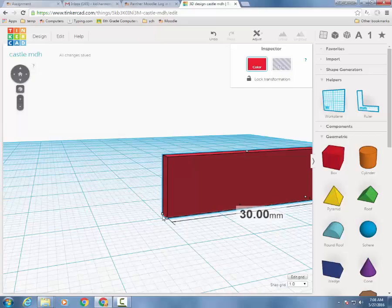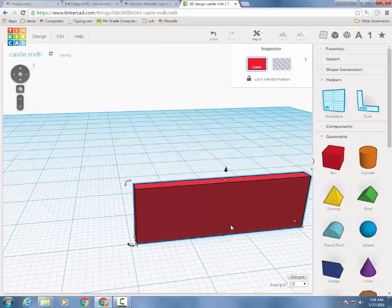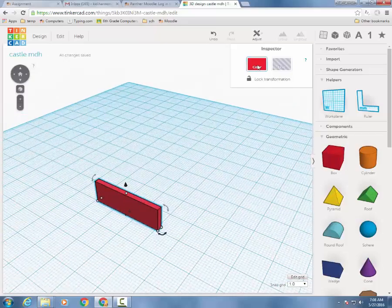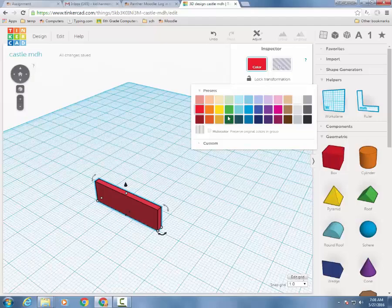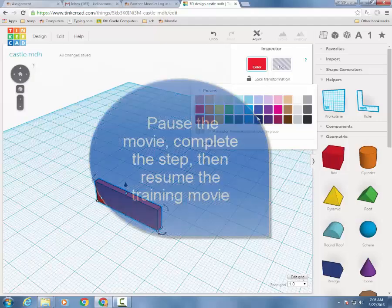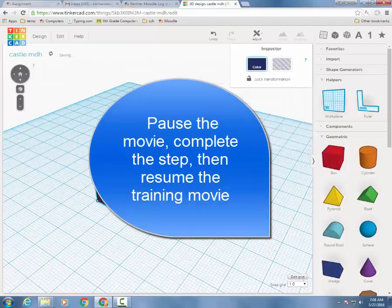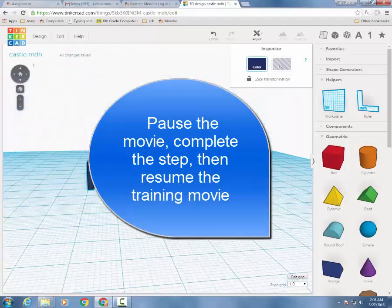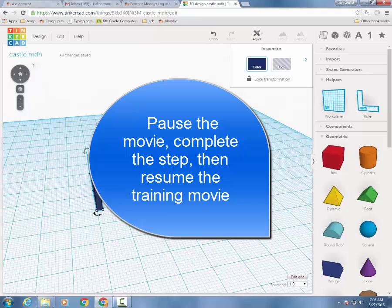When you've got a wall built like that, you may pick a color that you think is cool for your castle. I'm going to make my castle wall blue. And then you can go to the next training movie.